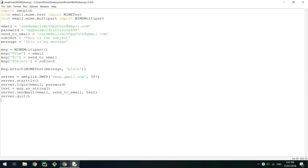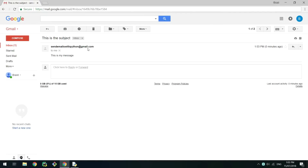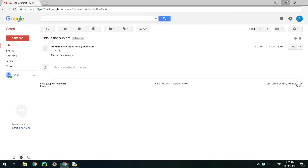Finally close the connection to the server using .quit. Save and run the script and look at the recipient's email account. You should see that you have received the email with the subject and message provided.